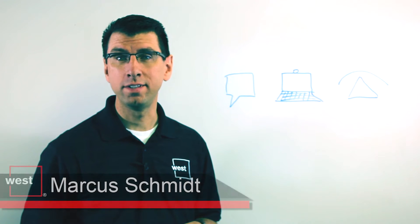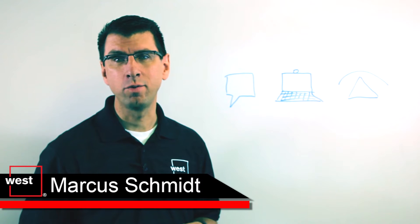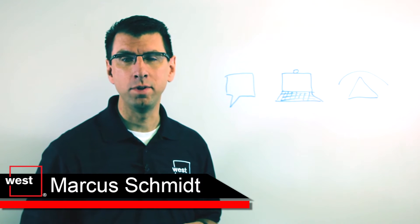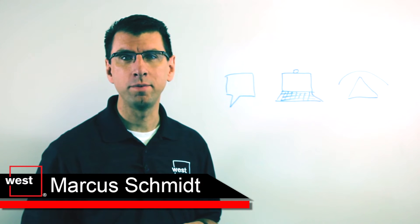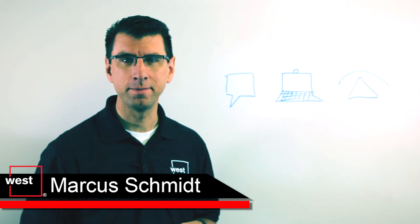Hi, my name is Marcus Schmidt, Senior Director of Product with West Unified Communications, and welcome to Whiteboard Fridays.